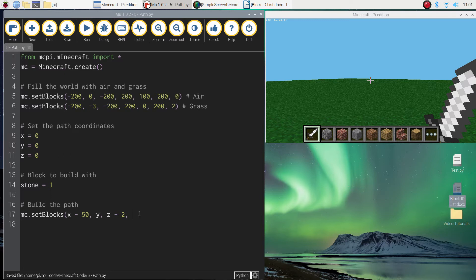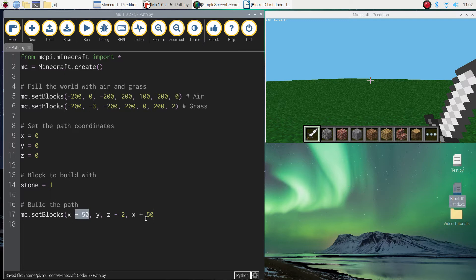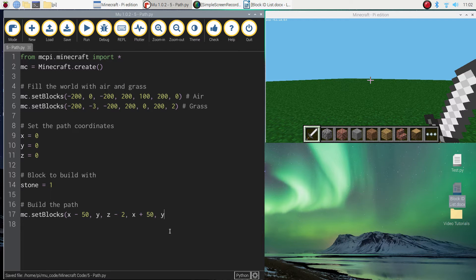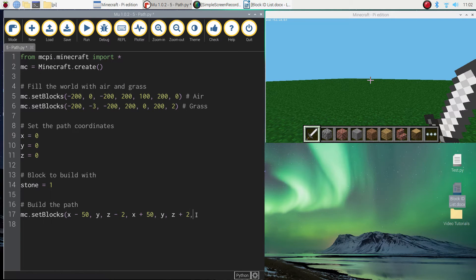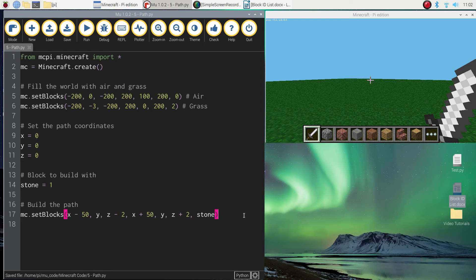Once we've got those starting coordinates in, we then need to type the three end coordinates. On the x-axis, I'm finishing at x plus 50 — we started at minus 50, so that makes our path 100 blocks long. The y-axis stays at zero; we want to stay at ground level. For the z-axis, I'm finishing at z plus 2 — we started at minus 2, so our path is four blocks wide. The final thing is to add the 'stone' variable to specify which block we're building with, then close the brackets. That single line of code should build us a path.